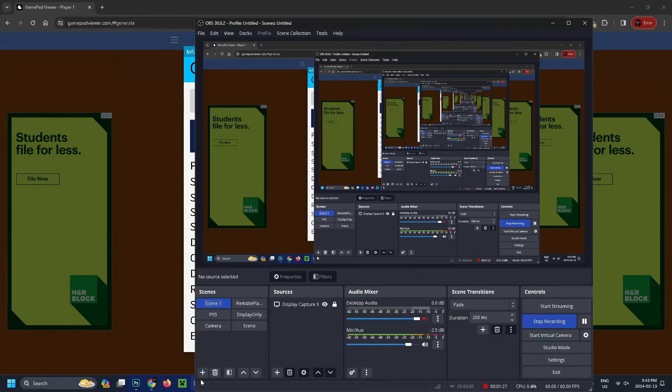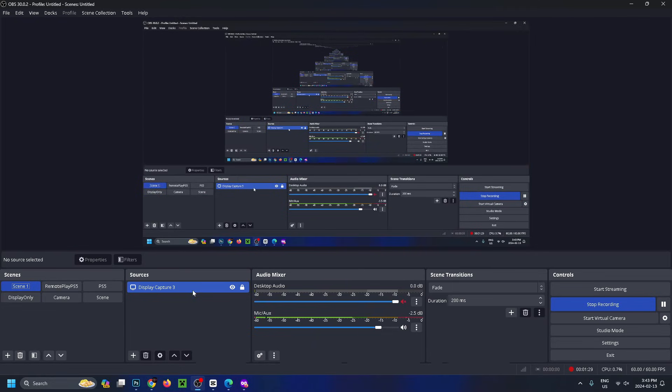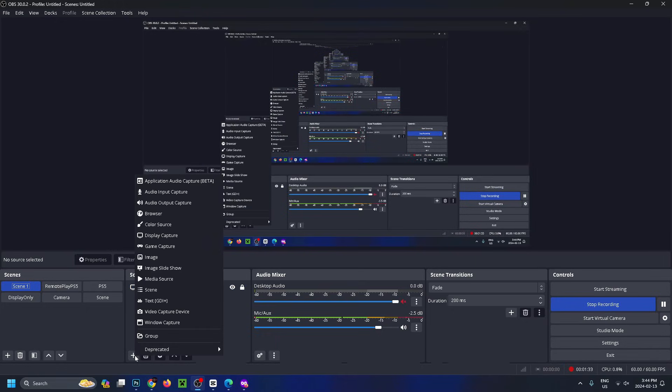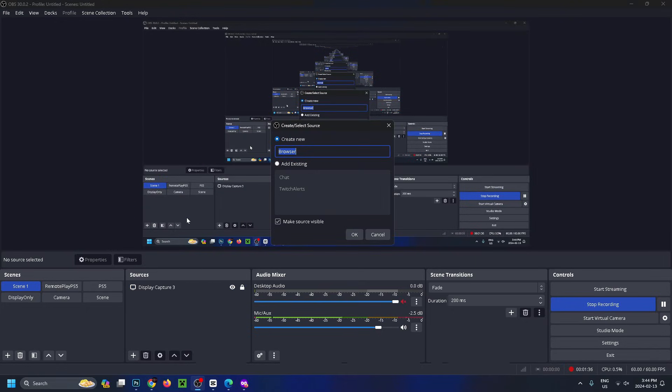I'm going to go to this plus button down here under sources and select browser. You can name it controller if you'd like, then click OK.